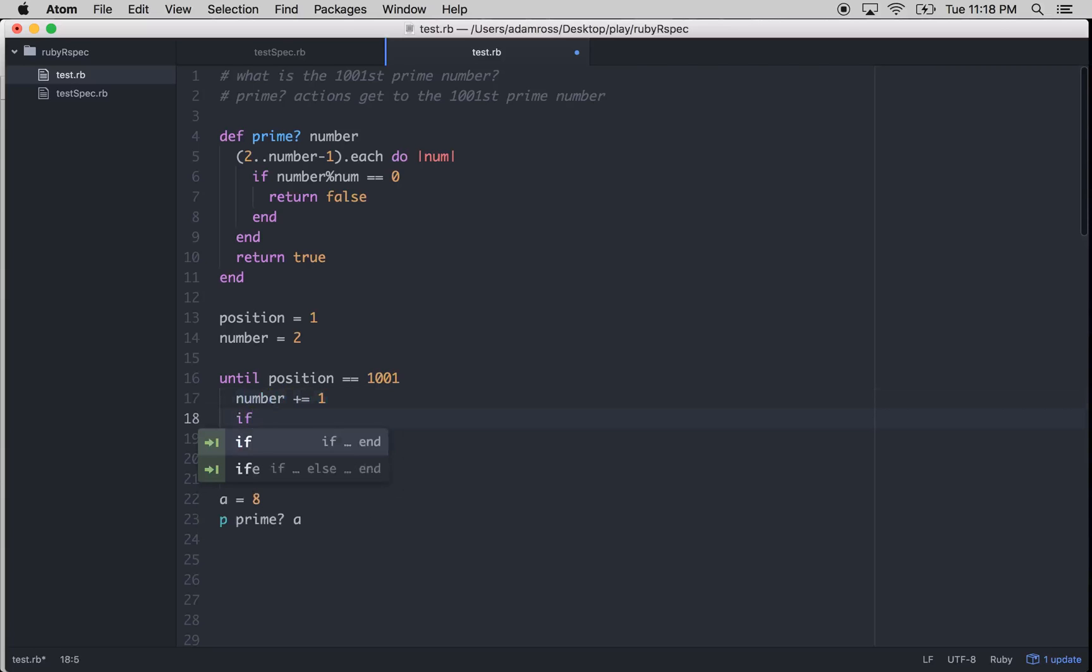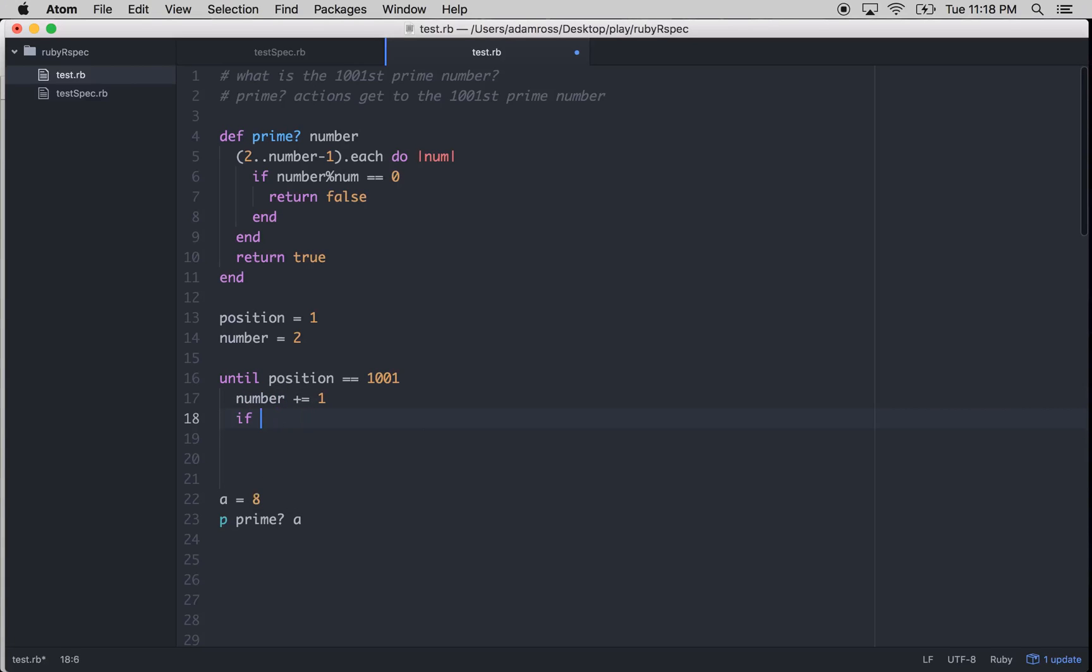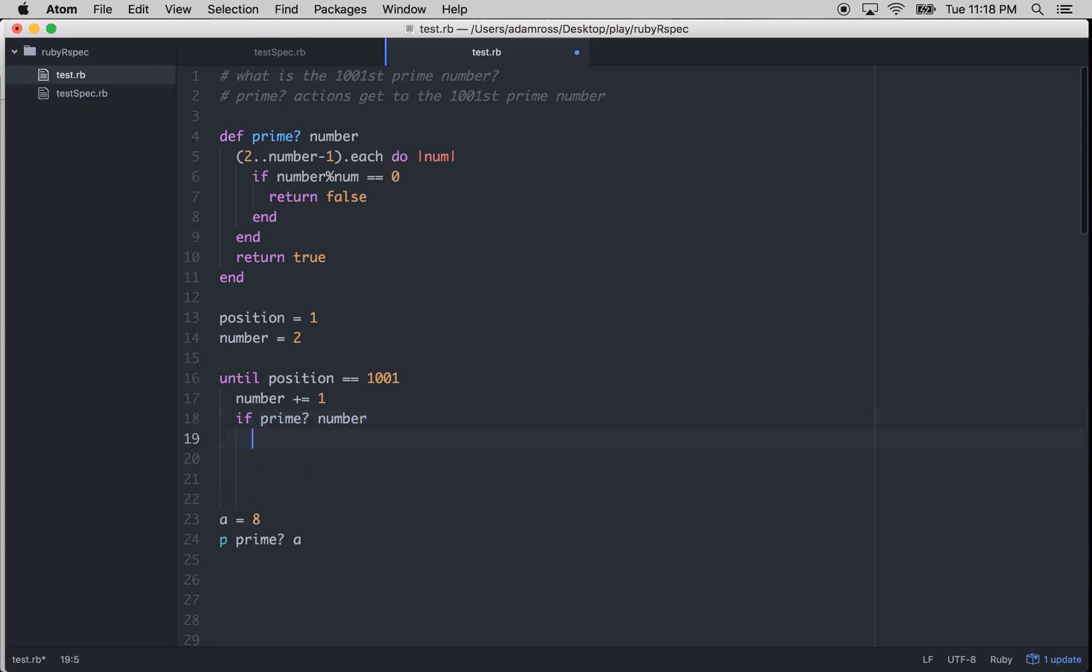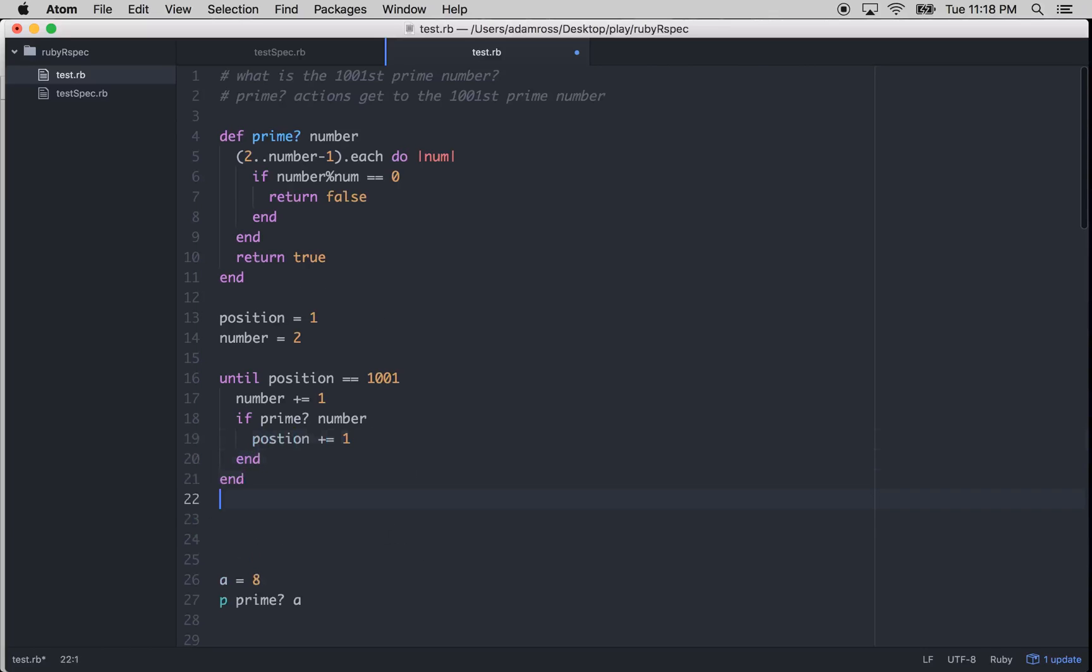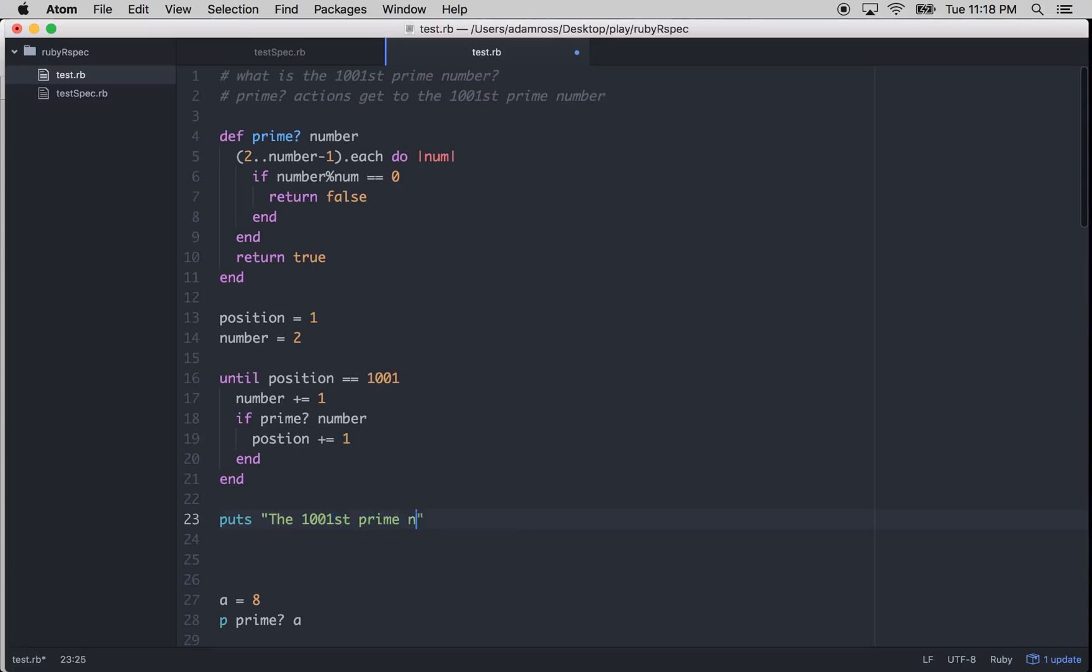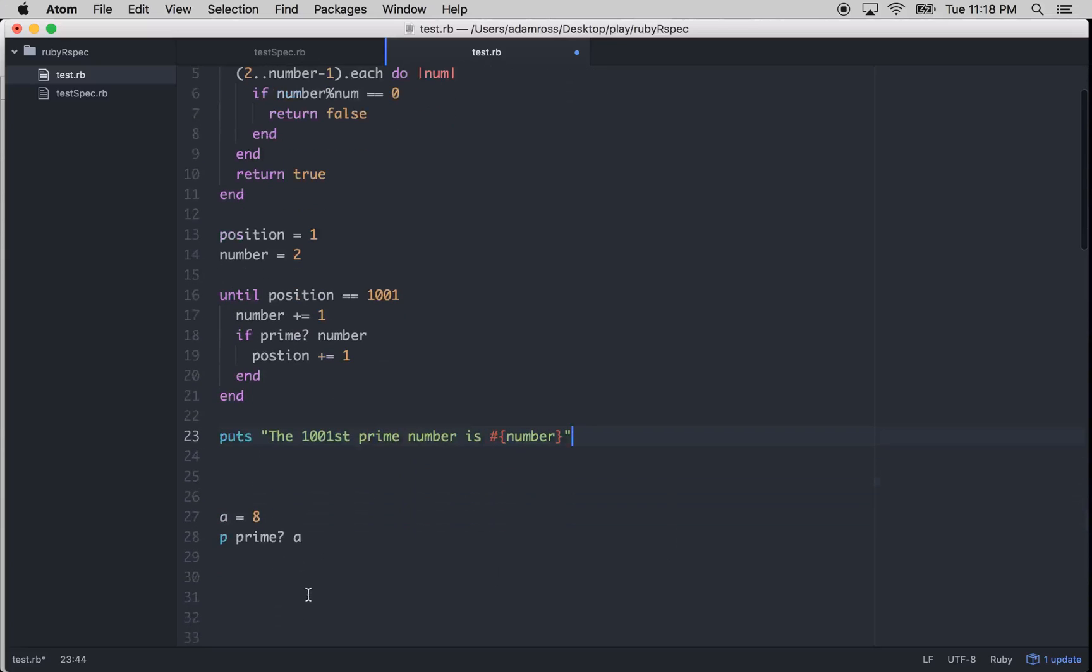And then if prime, using our prime method, passing in number. If the number is prime, we would want to add to position 1. And then we can just put this down here. The 1,001 prime number is. And then we just pass in that number. And I think that should work.